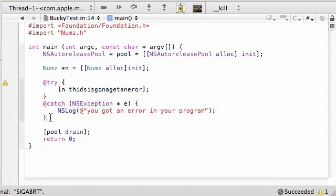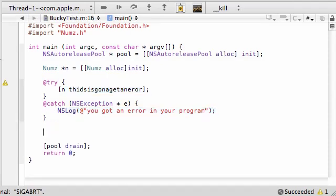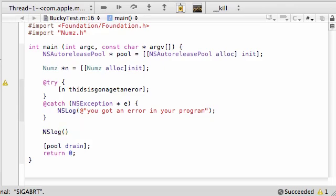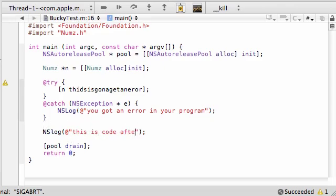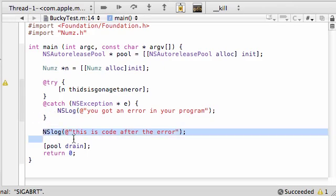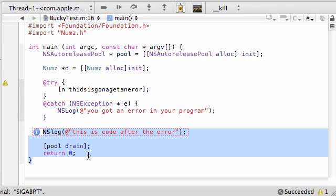And the coolest thing about this all is, instead of shutting down the entire program right after that and just terminating everything - 'this is code after the error' - as soon as it's done handling your errors, it allows you to continue with the rest of your program like nothing ever happened.